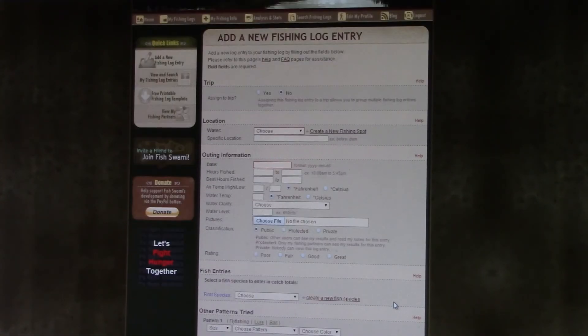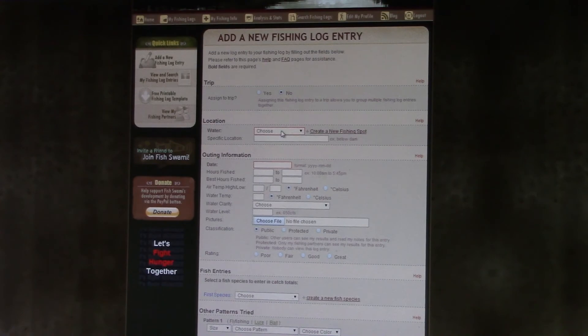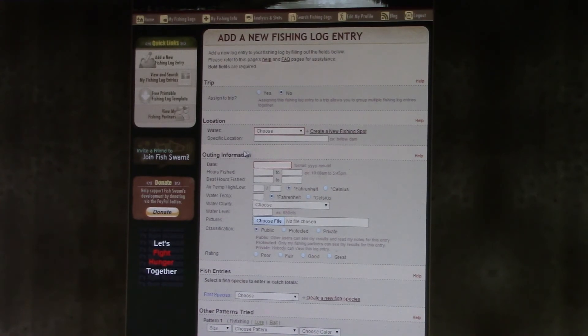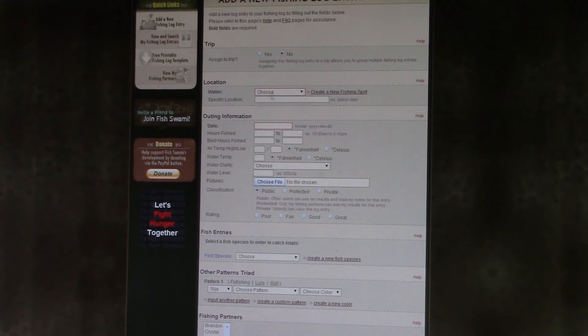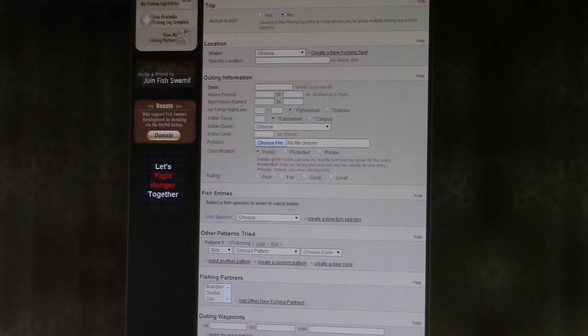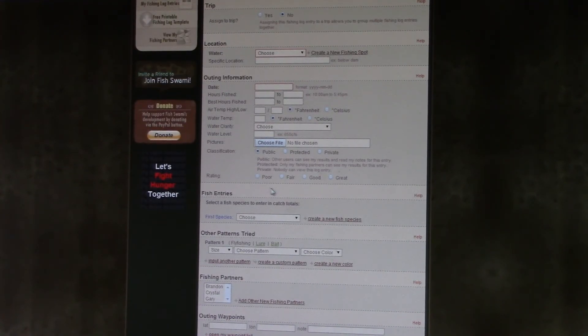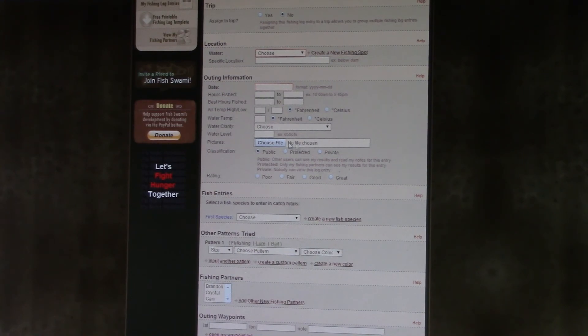When you come home from fishing, you just go here and it's a lot of drop-down boxes and just little things you click on. Where you fished, the date, the times, whether the fishing was poor, fair, good, or great.